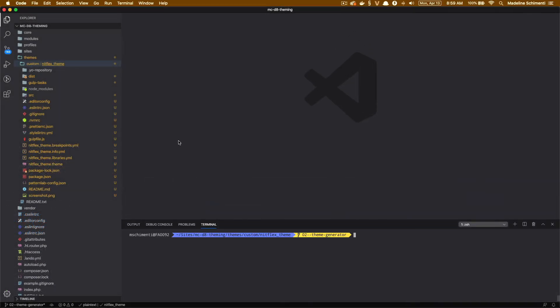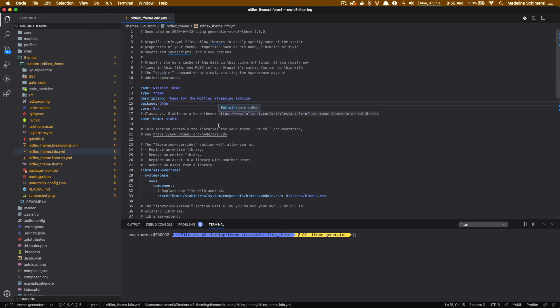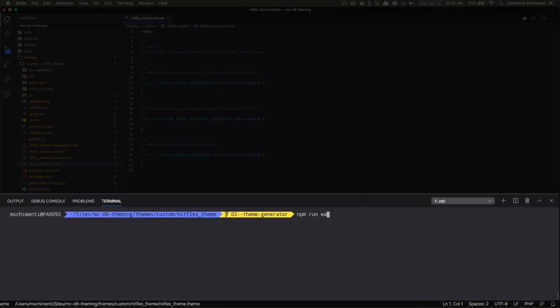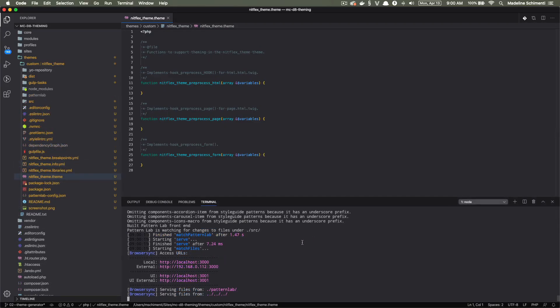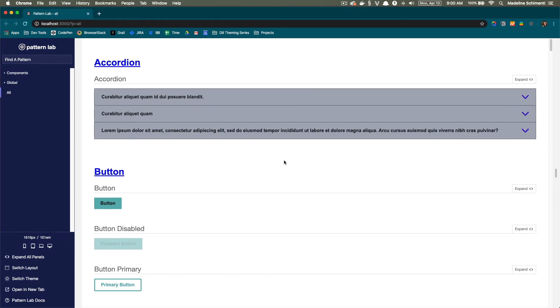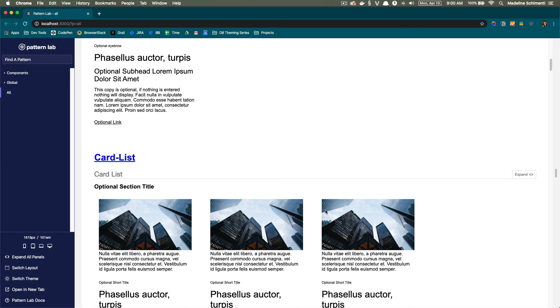If you watched the last video on how to create a theme without the theme generator, you saw we added most of these files manually. Now we have our info files and our library file generated at a really good starting point. Now we can use commands like npm run build and npm run watch to compile our theme with SASS. And one of the coolest features is we now have Pattern Lab and can use a component-based workflow out of the box. We're going to learn a lot more about SASS, npm, and Pattern Lab throughout the series, but for now this shows you how to get a theme started using the theme generator.